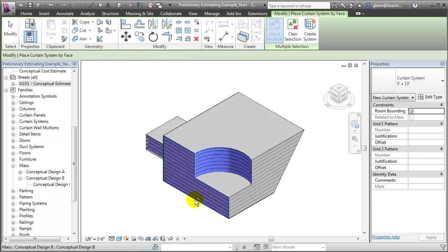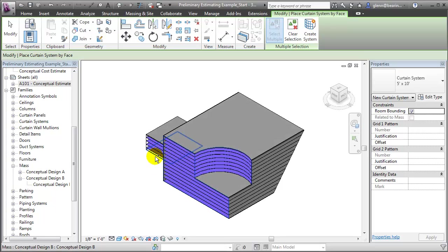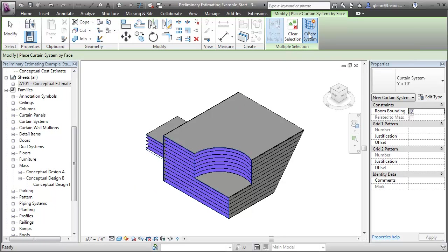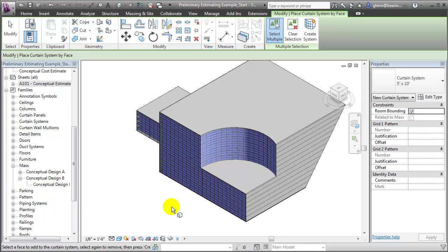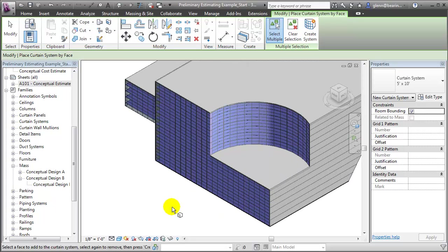Let's choose the curving surface, this front face, and this face on the extension. Let me change those first. We see that the curtain system doesn't have the shape that we want — rather than having the horizontally oriented panels, I'd like that to actually be vertically oriented panels. So I'm going to create a new type and change that.